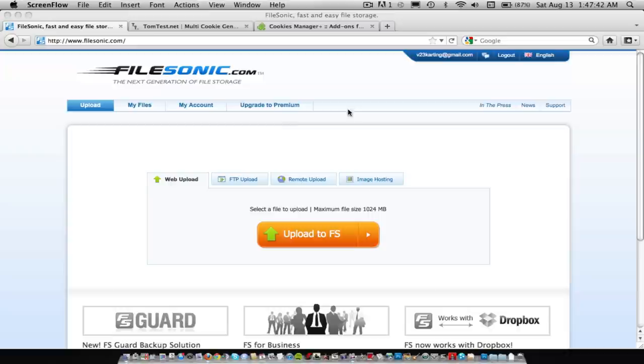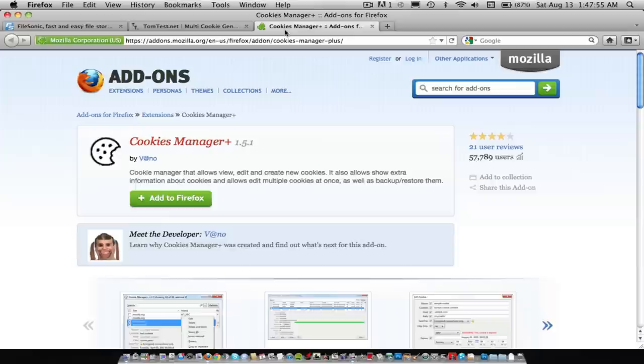So, you need Firefox, so go ahead and hit that, and you'll also need this add-on called Cookie Manager. So just add that to Firefox.